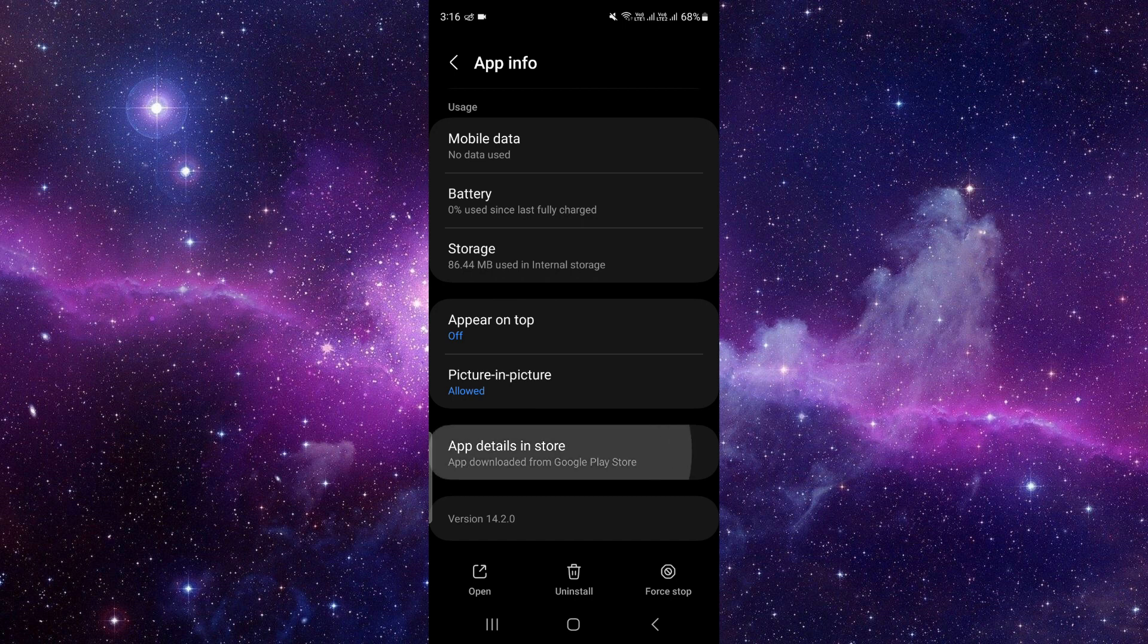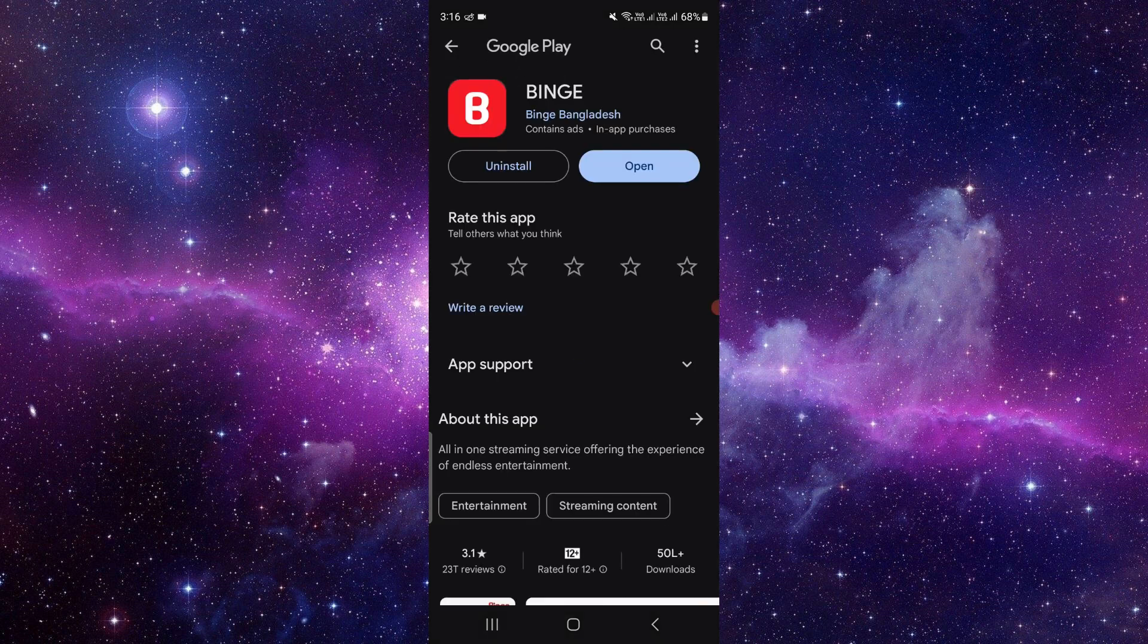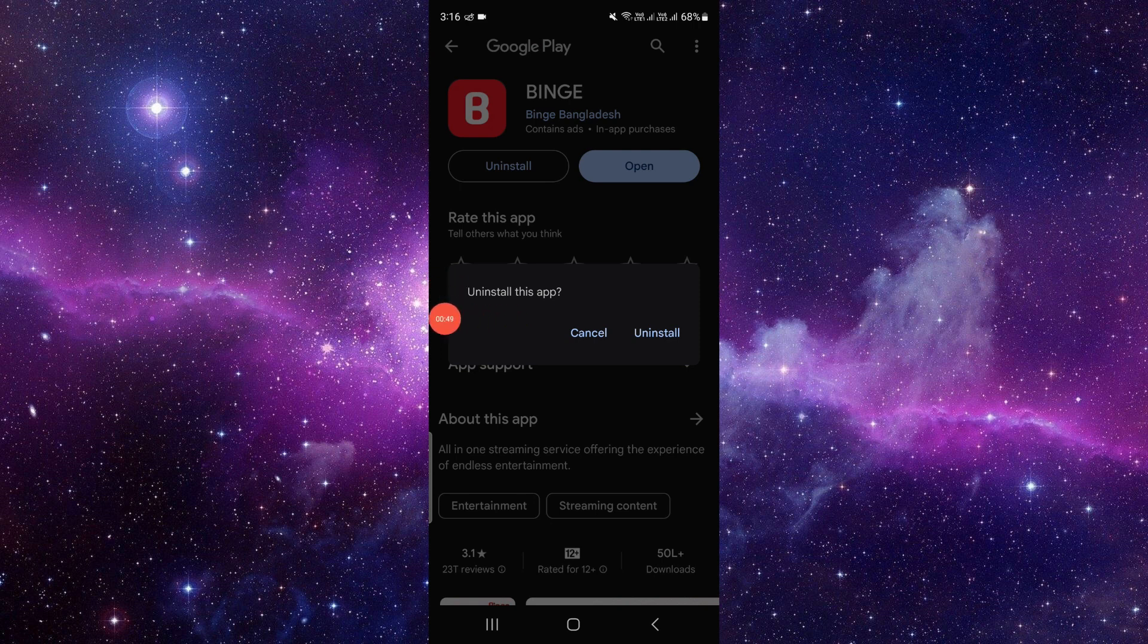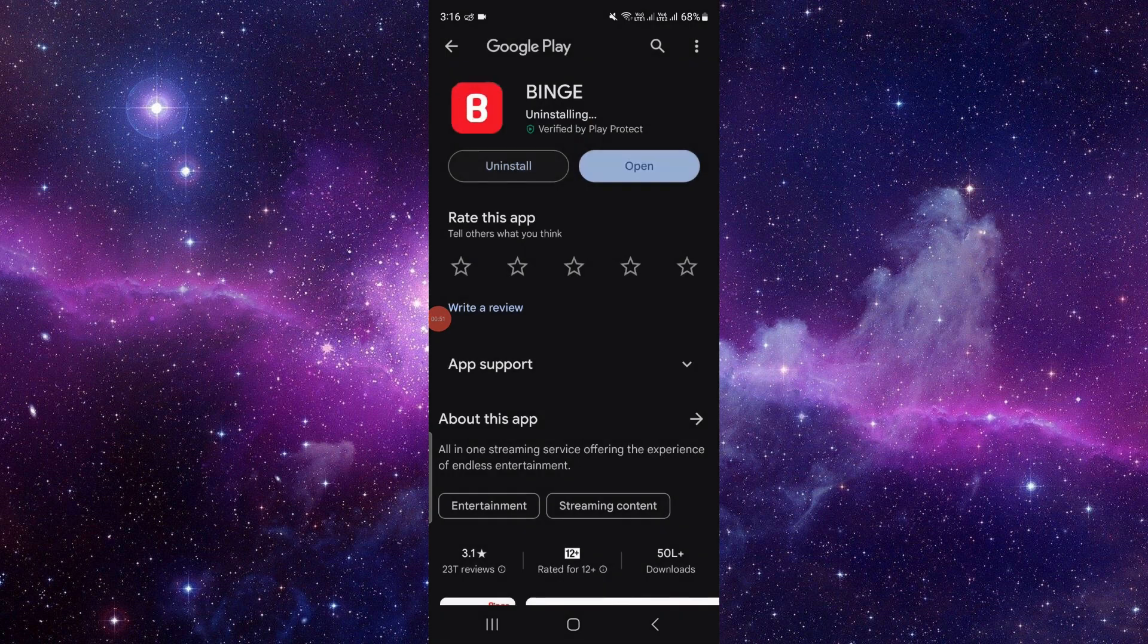Here you can see the uninstall button. Click on the uninstall button and then your phone will ask you to uninstall this app. Click on the uninstall button.